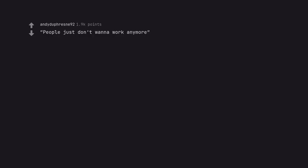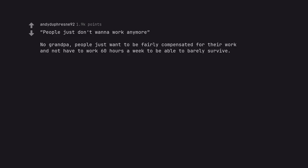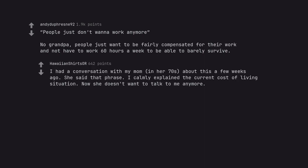People just don't wanna work anymore. No grandpa, people just want to be fairly compensated for their work and not have to work 60 hours a week to be able to barely survive. I had a conversation with my mom in her 70s about this a few weeks ago. She said that phrase. I calmly explained the current cost of living situation. Now she doesn't want to talk to me anymore.